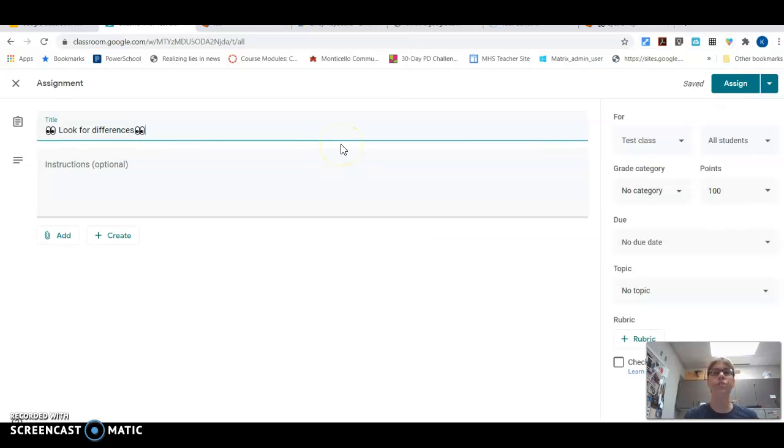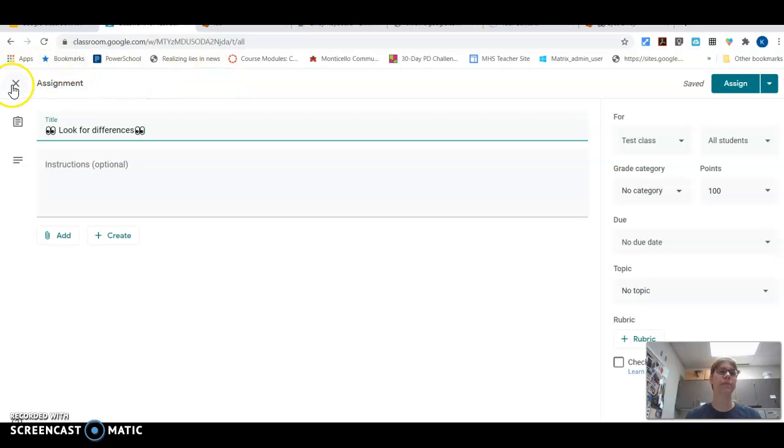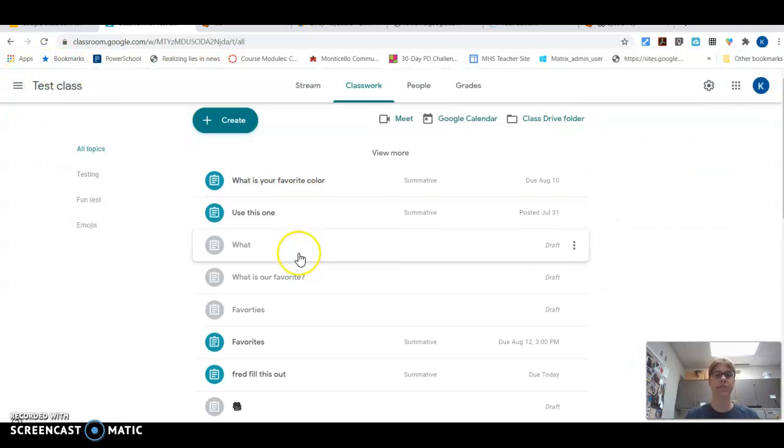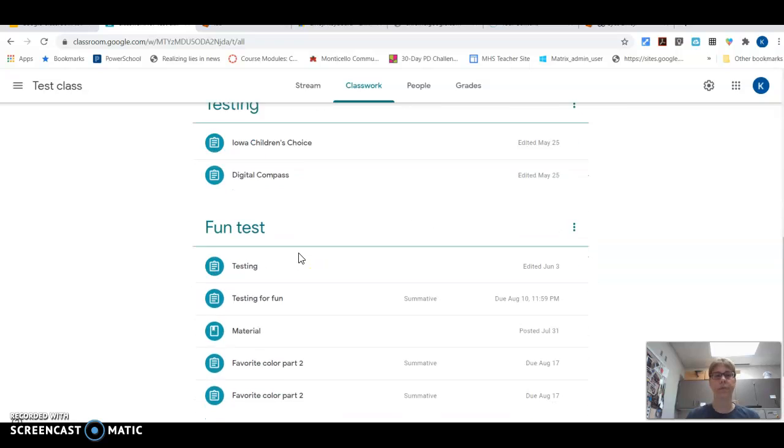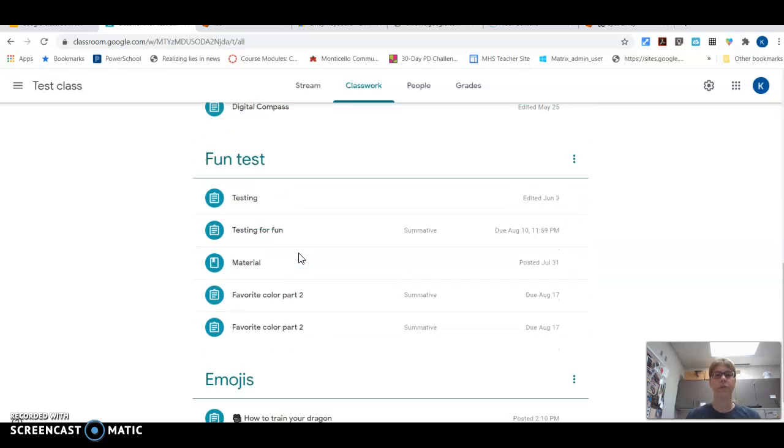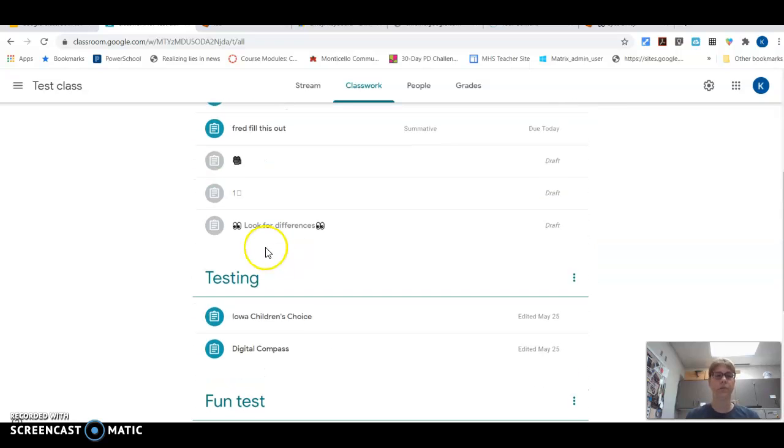So emojis are a great way to add a little something into your assignments to help the kids figure out what it is that you really want them to do. So what is it? So this one is look for the difference. There it is.